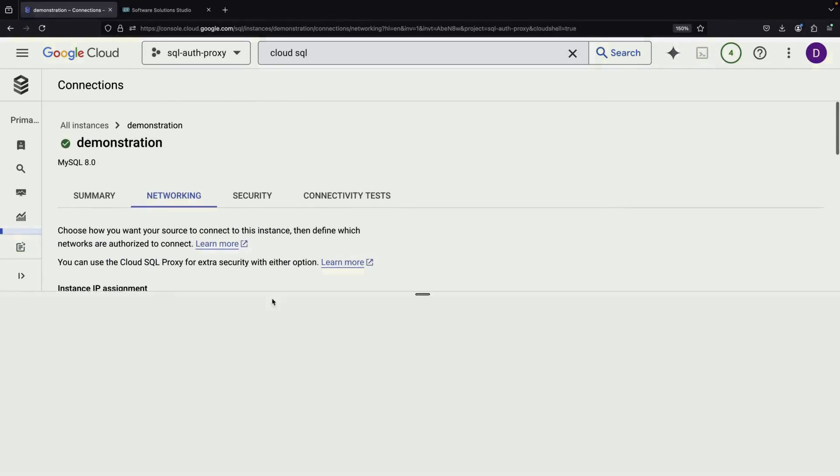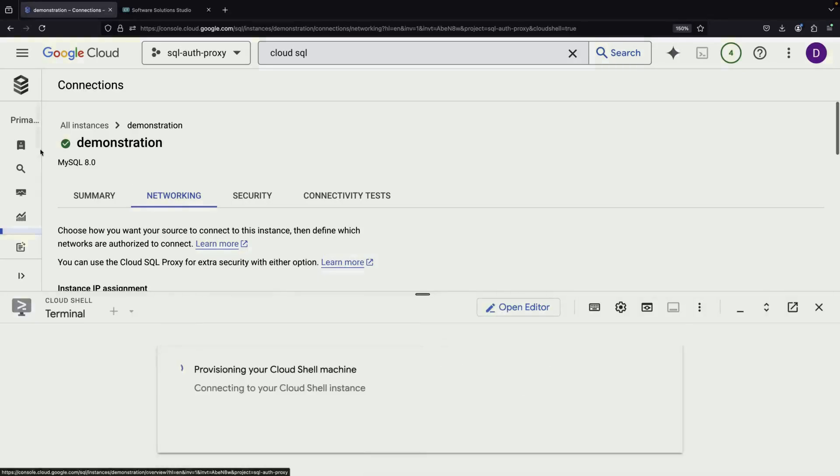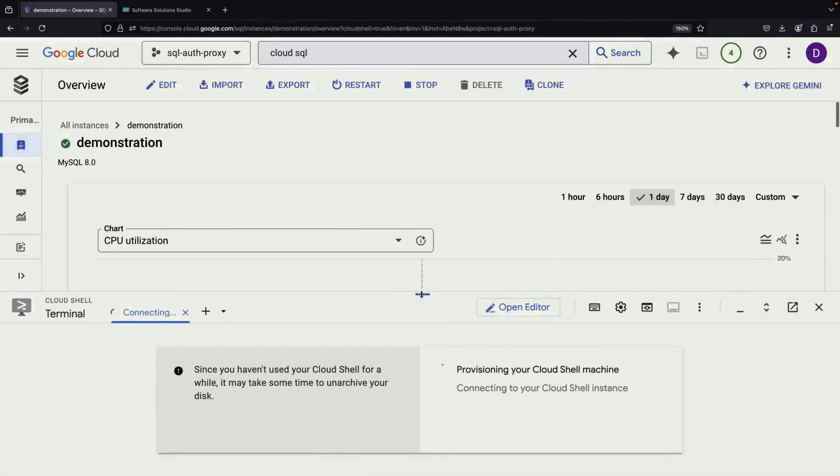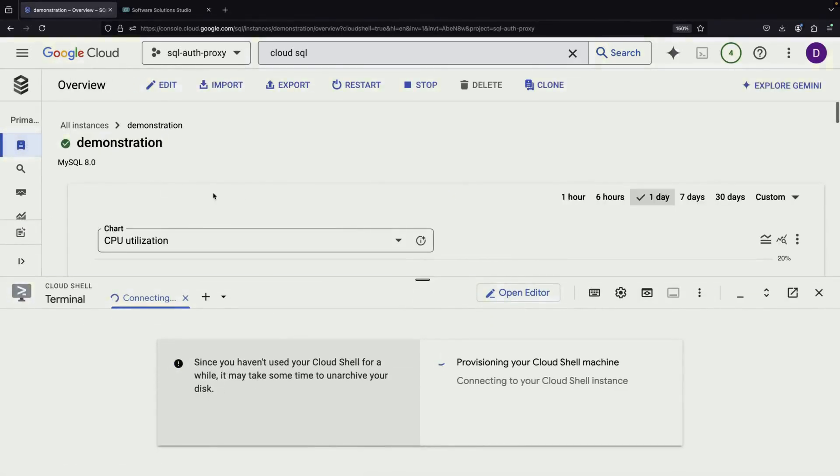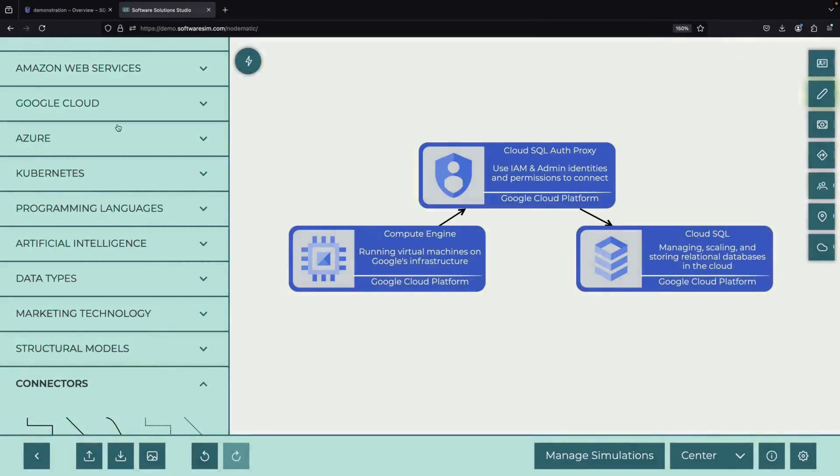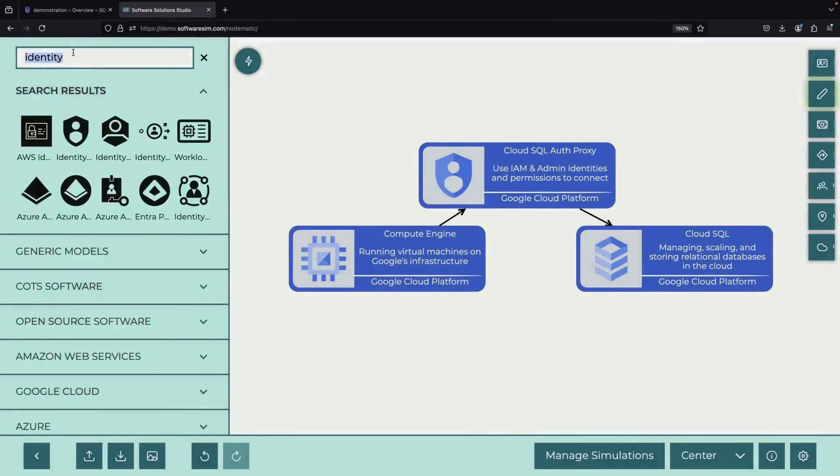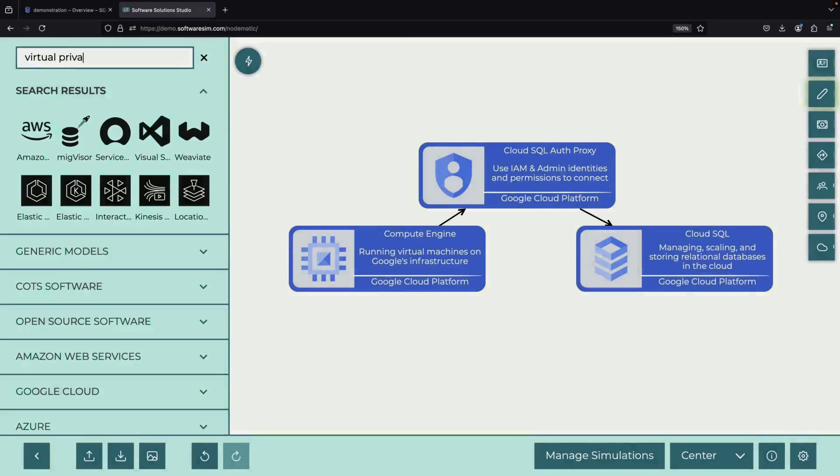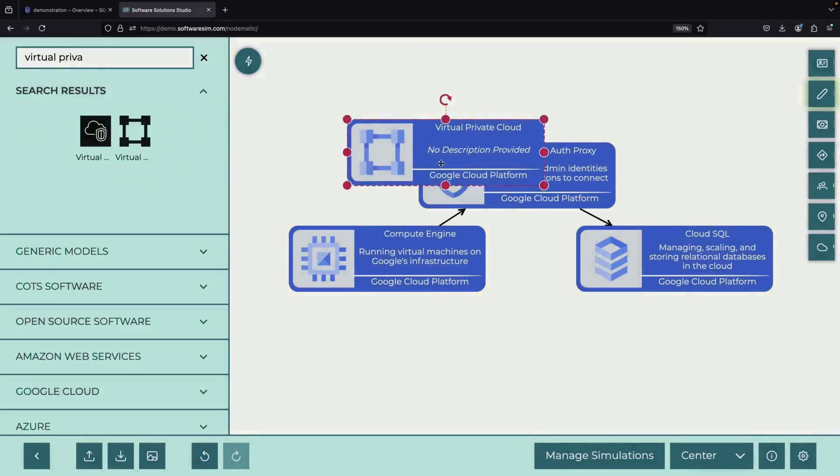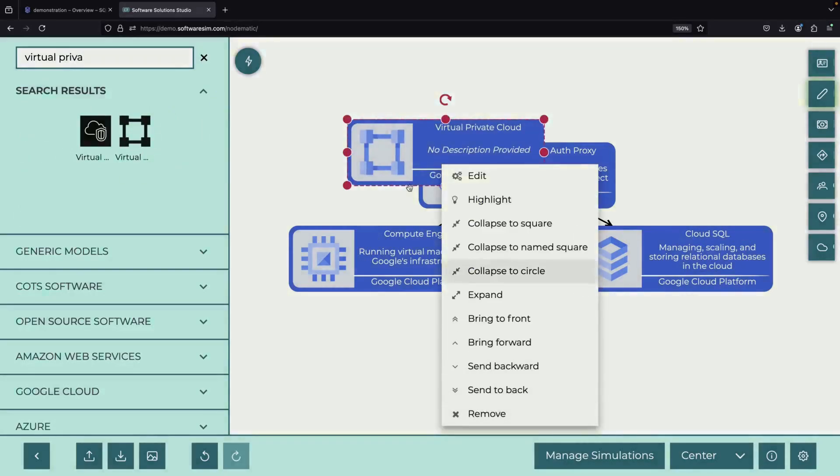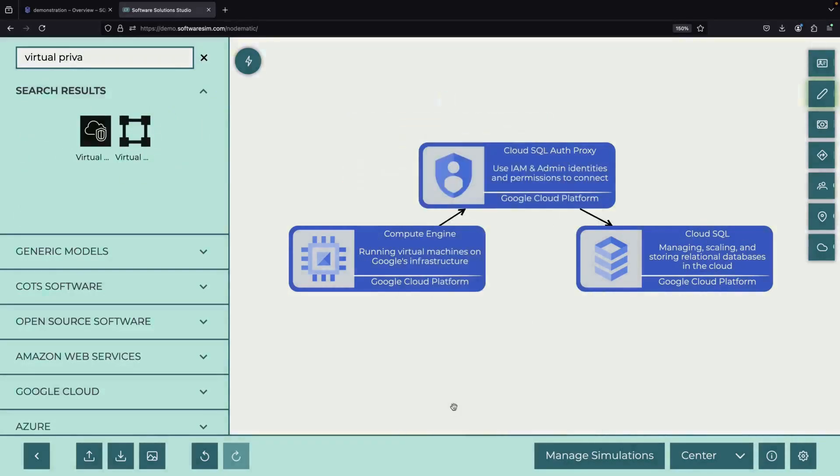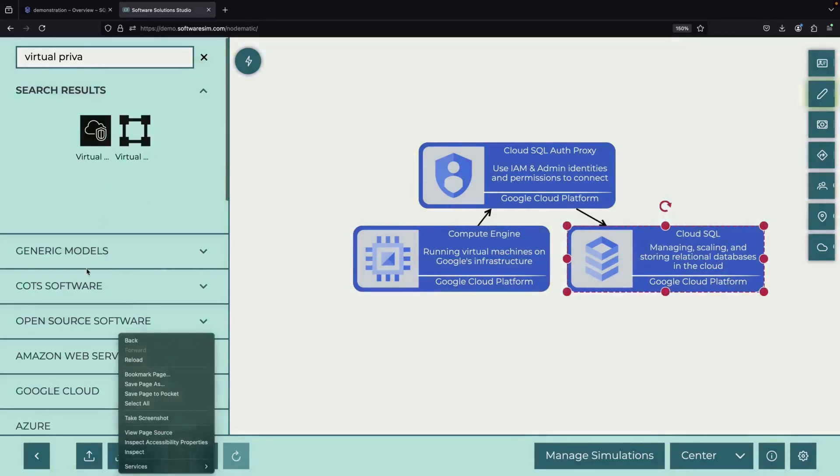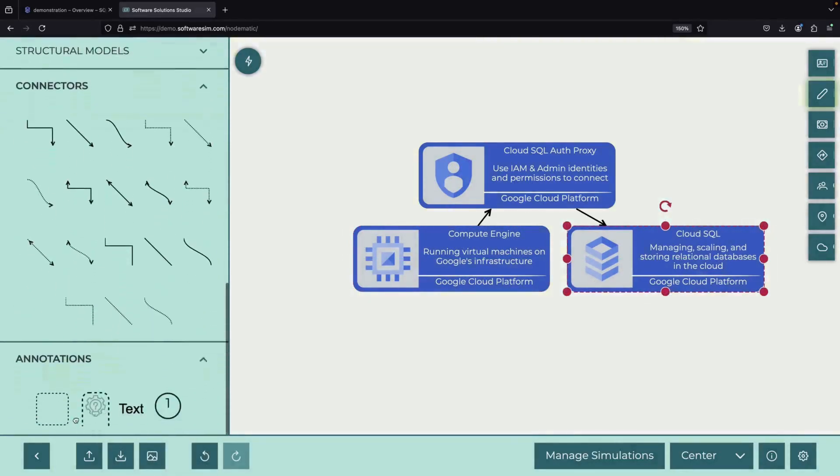For our next step, we'll use the Cloud Shell. It's worth noting that the Cloud Shell operates outside of our project's Virtual Private Cloud, or VPC. This means we'll be connecting from an external bash terminal, simulating a real-world scenario where you might connect from outside your Google Cloud environment.